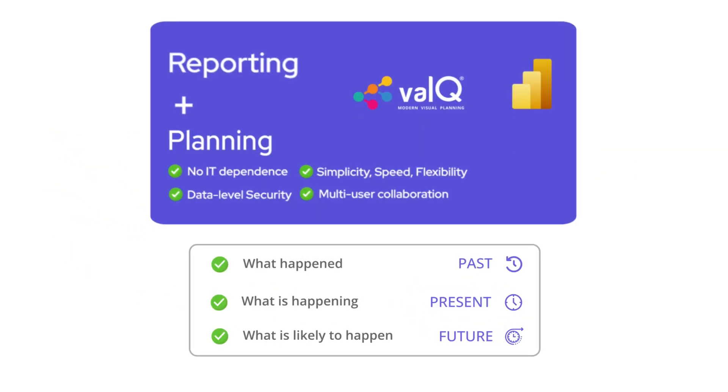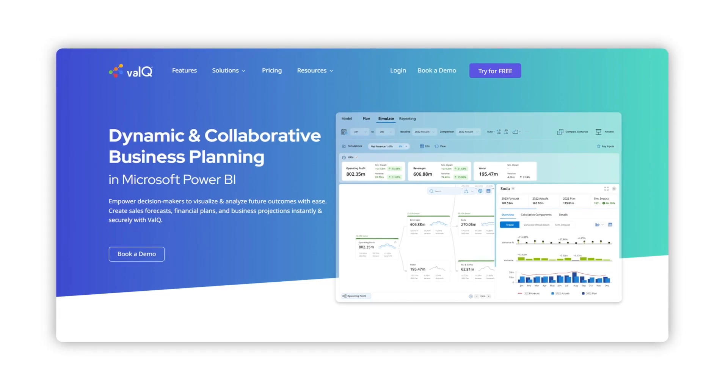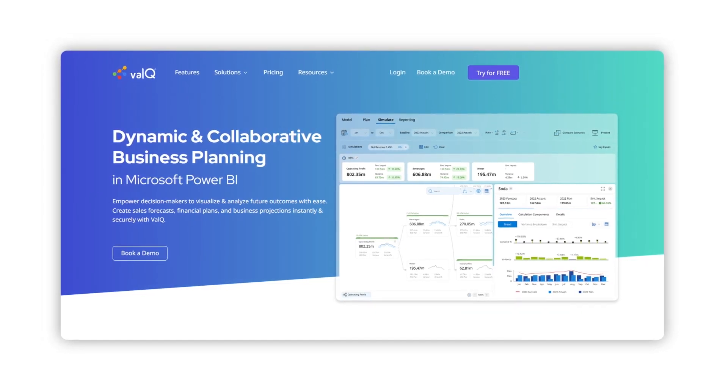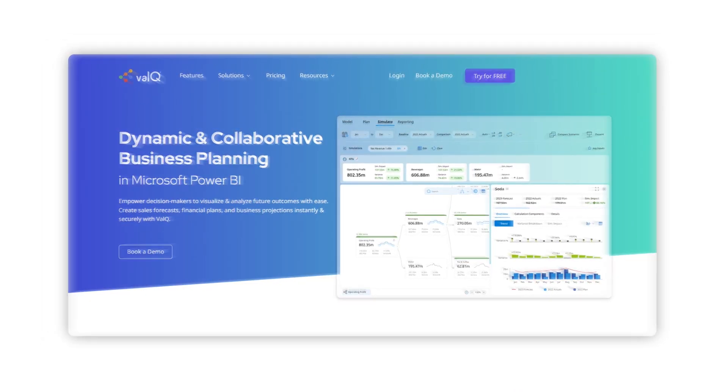This is exactly what ValQ does for you, running inside the Power BI framework. ValQ enables dynamic and collaborative business planning, right inside Power BI.